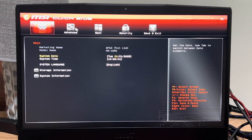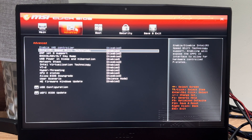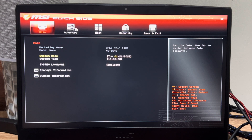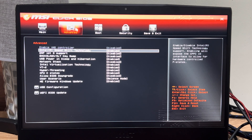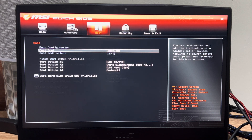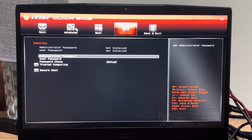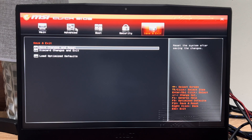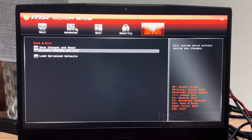Use the arrow keys and press Escape to go back. Once you have everything changed, go over to Save and Exit, press Save Changes and Restart, and you should be good to go.